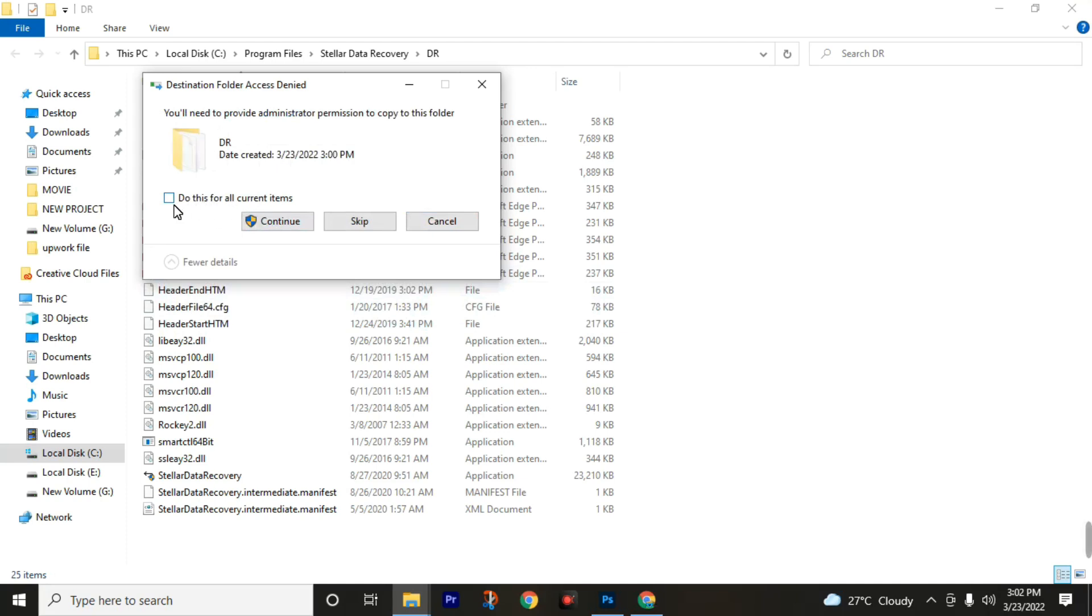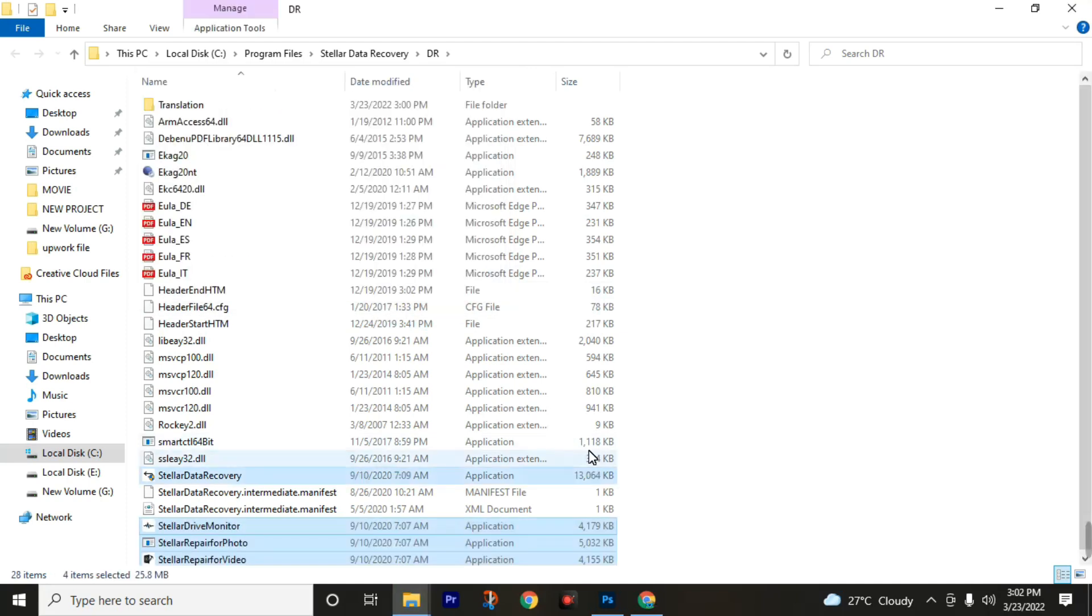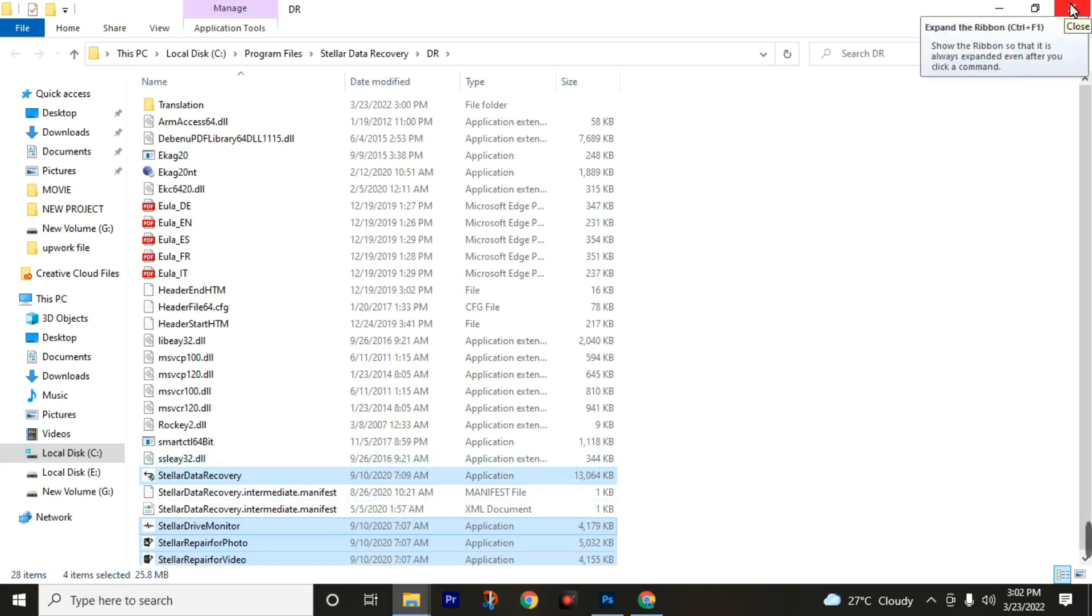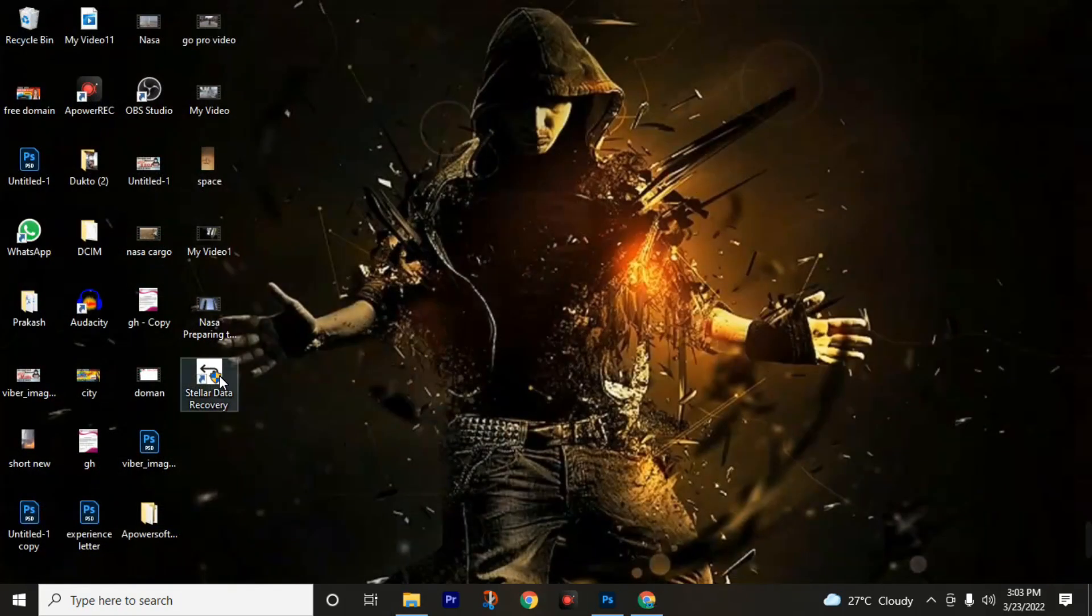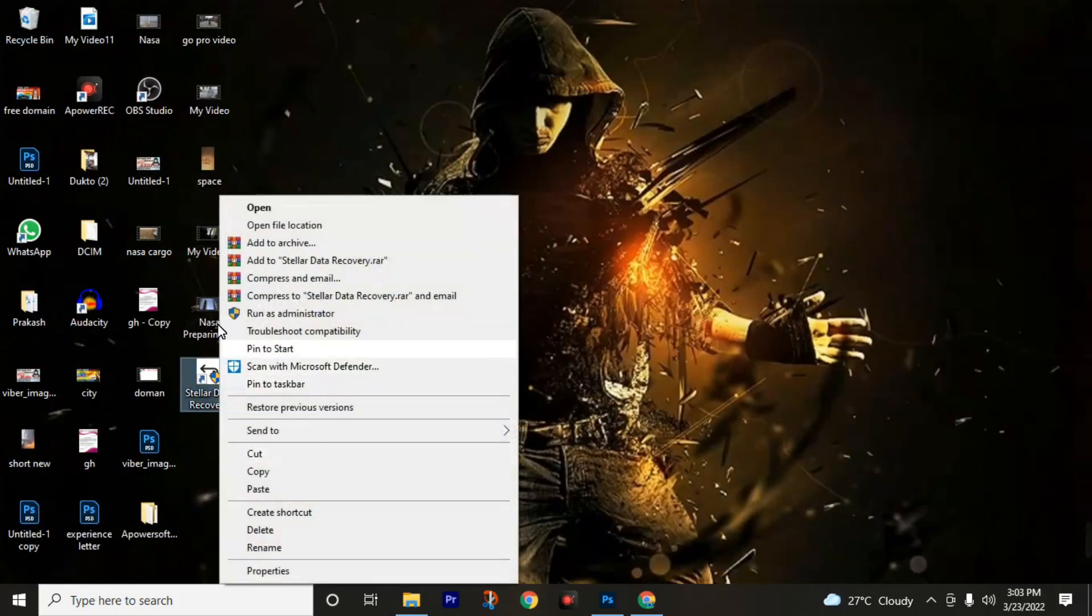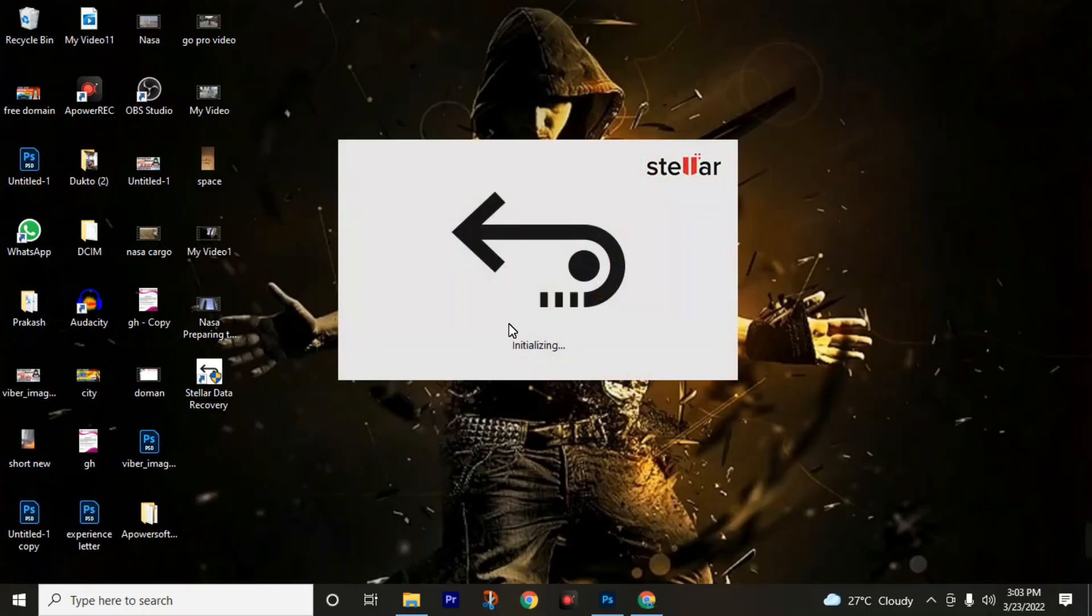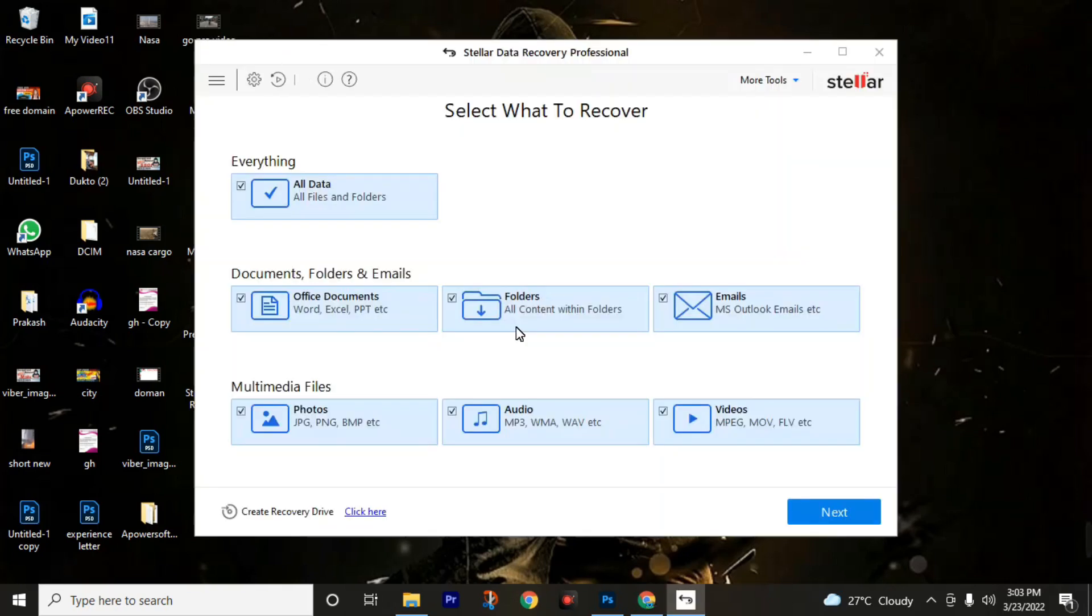Click on replace the files in the destination, then check this box: do this for all current items, then click on continue. Do not skip any part of this video. If you skip some steps, you can't recover files perfectly. So relaunch this software and check if I get the full version of this software or not. Okay, you can see here there is no demo mode, so we got the full version of this software by going through these simple steps.